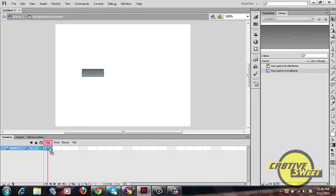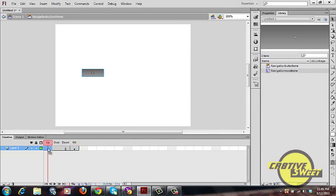Now go to your Up state in the timeline. Hold Alt, then click and drag that frame onto your Hit state. Do the same from your Up state to your Over state, as shown.